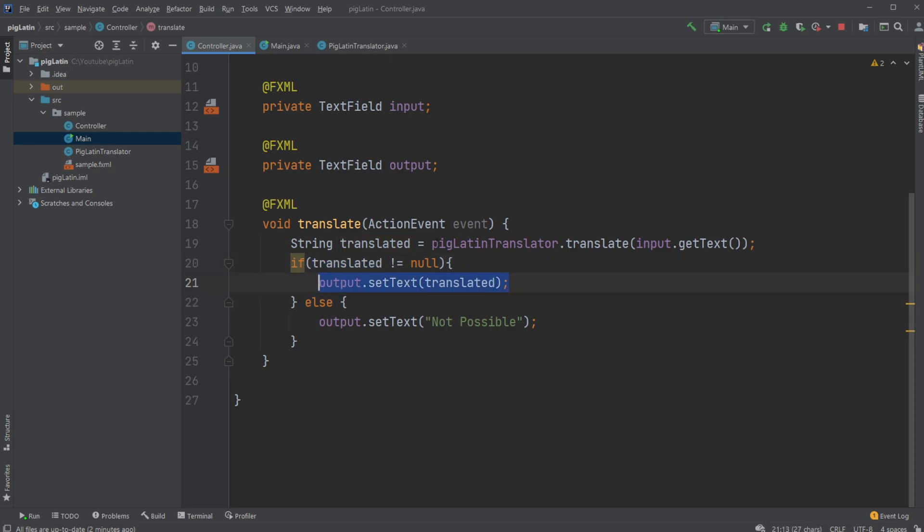And we just output the translated text inside our output field. If it's null, which means it wasn't able to translate if there were no vowels, just output not possible.